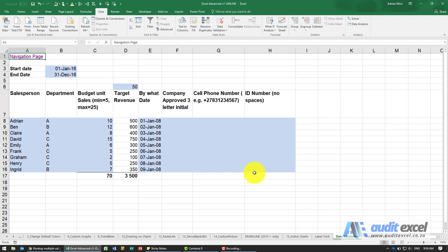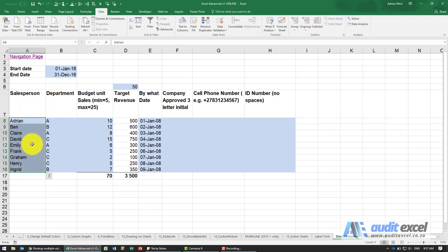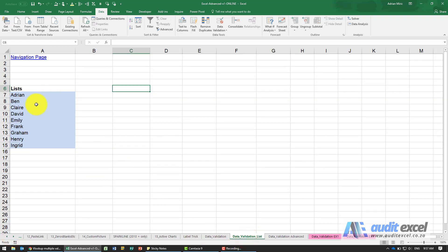Here are a series of examples. We need to capture a salesperson, department, do some budgeting, know what date they'll do it by, their cell phone number and ID number — but we don't want completely free entry. We want to control what can or can't go in. The names should be based on the approved list so they can't be spelled any differently.